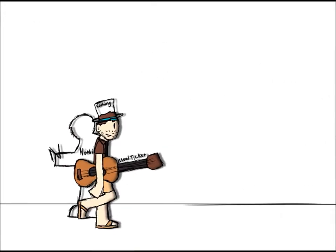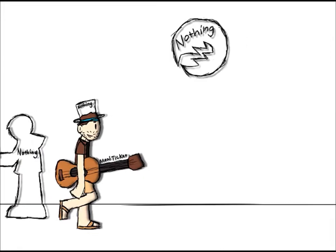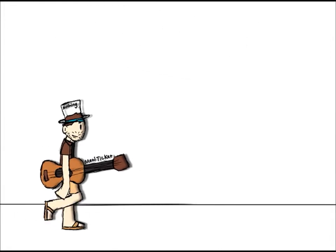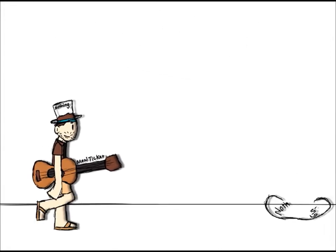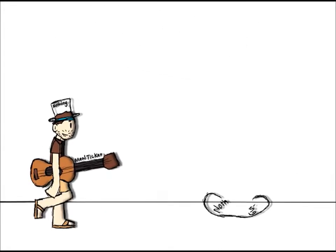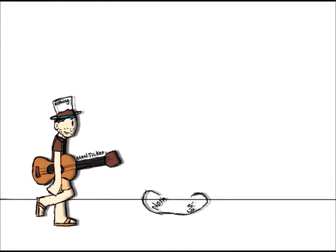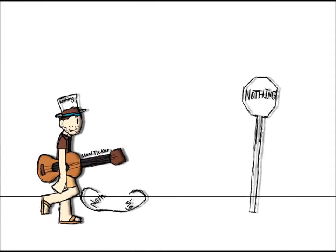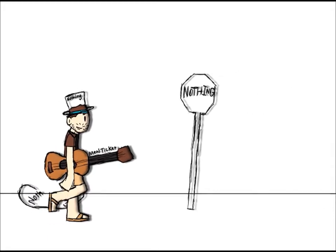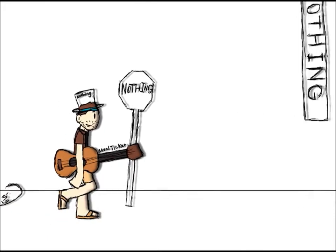You got nothing to fear, when you got nothing to lose, so nothing's gonna stop me, and nothing's in my way,